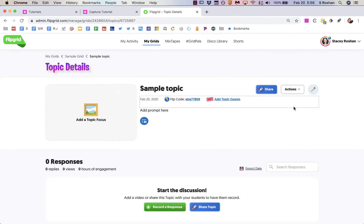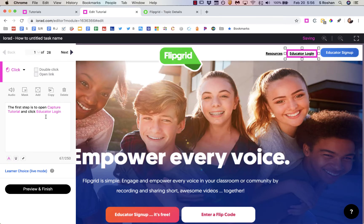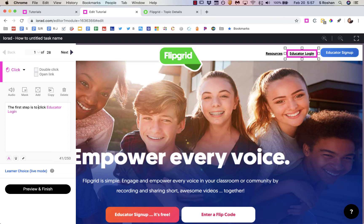Once I'm done creating my tutorial, I just go back up here and click 'Done.' If I needed to pause I could resume or restart, but I'm done. That will bring me into the editor. What it has done is capture all my clicks, all my typing, all my drop-down selections, and it has also created this text that I can edit. It said the first step is to 'open capture tutorial and click educator login.'